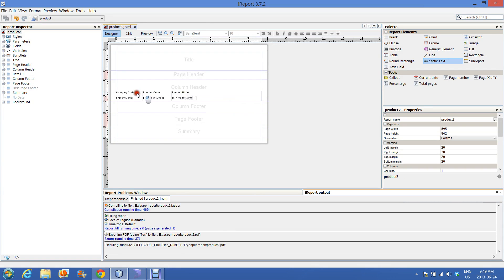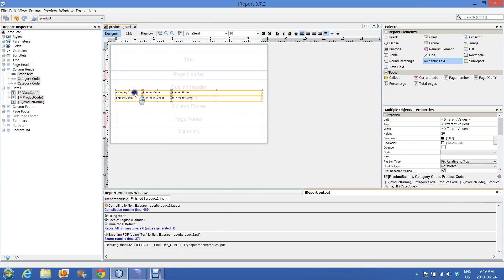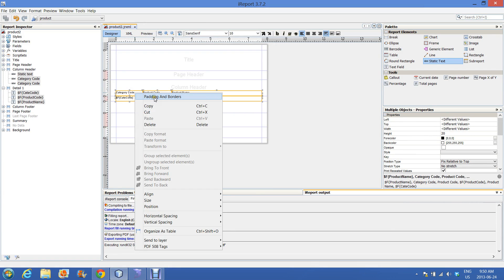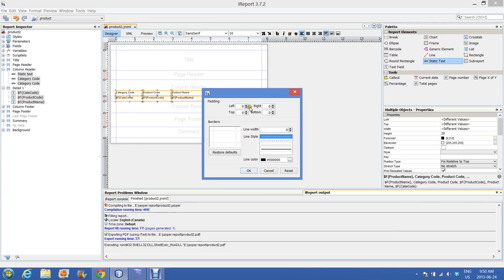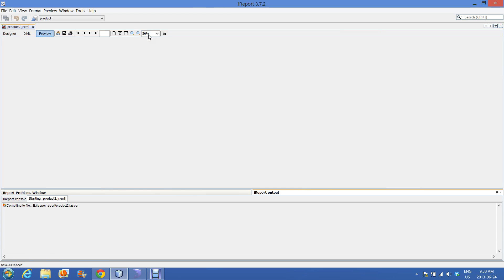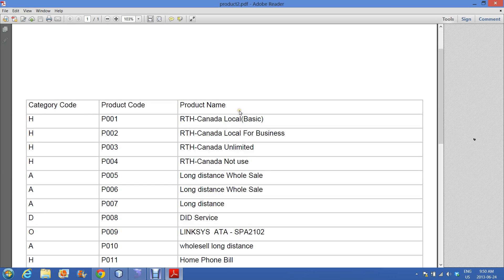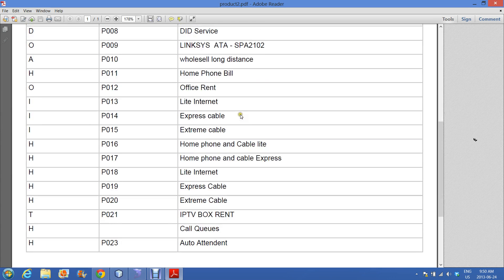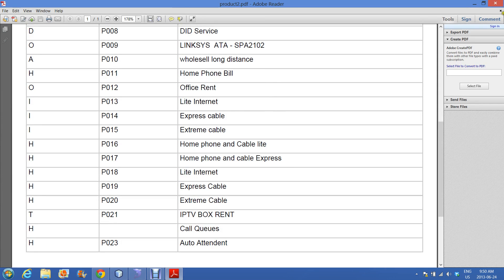Select all the fields, go to Padding and Border, and this time just move the data from the left to the right side. Okay. Go to the preview — it looks good compared to the previous one.